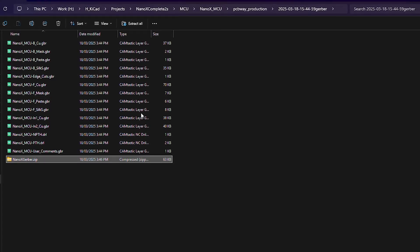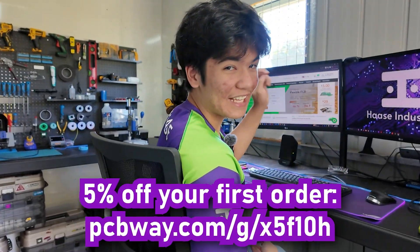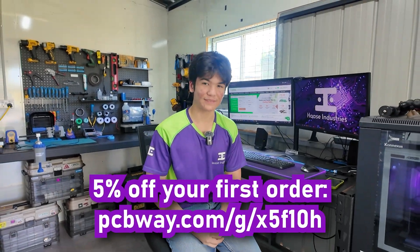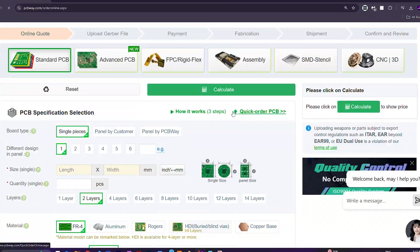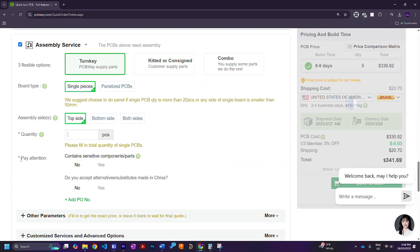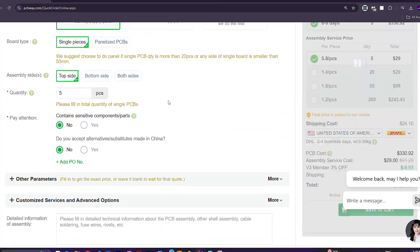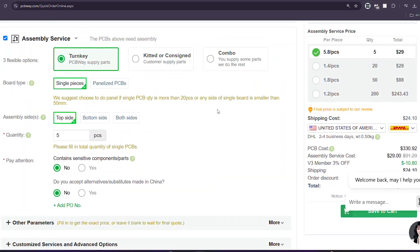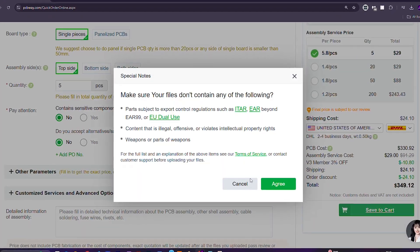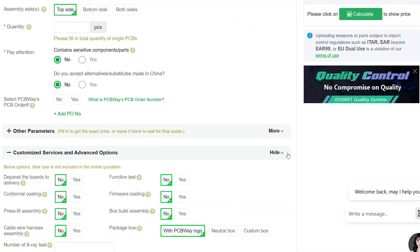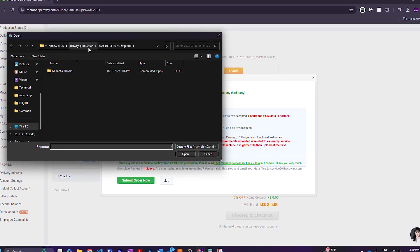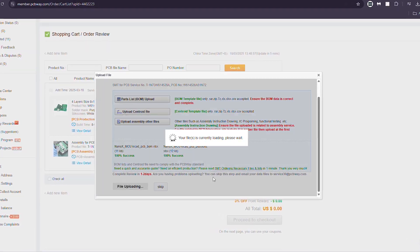To get your PCBs manufactured, head over to PCBWave at pcbway.com — you can get five dollars off your first order if you sign up using the link in the description. Go into PCB Instant Quote, click on Quick Order PCB, add your Gerber file, choose your PCB specifications and quantity, then scroll down to Assembly Service and add your assembly quantity. If you have a board requiring components on the bottom side only or on both sides, make sure you include that in the details. Then add to cart, go to your cart, and upload your bill of materials and component positioning file — also called the Centroid file — and you're done.